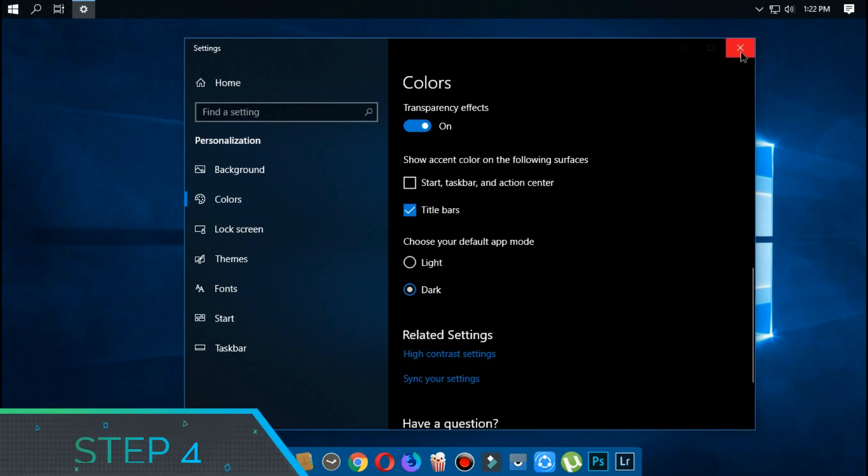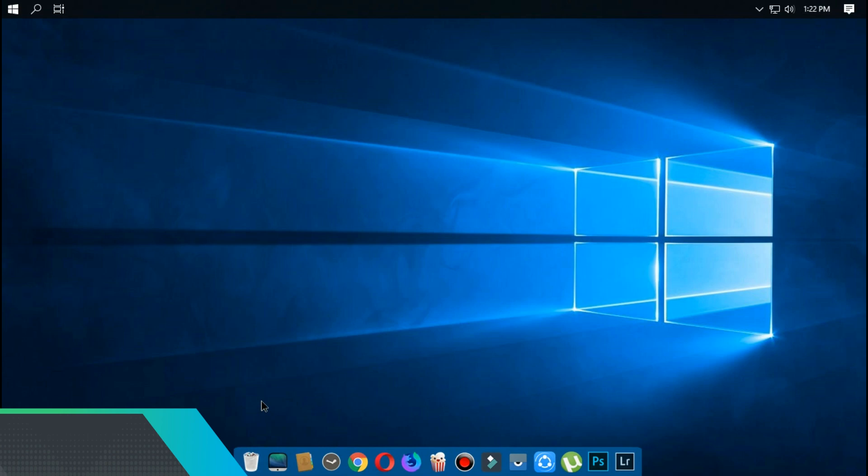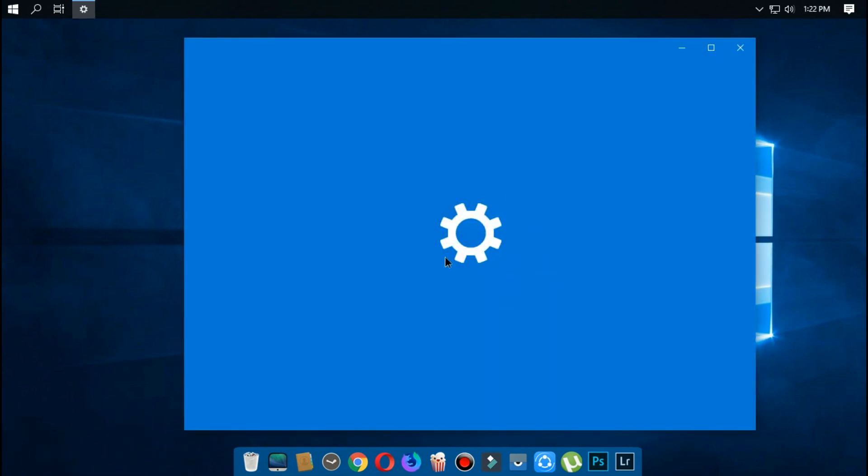Fourth step is to change the wallpaper to macOS Mojave. There is a download link in the description for the wallpaper.